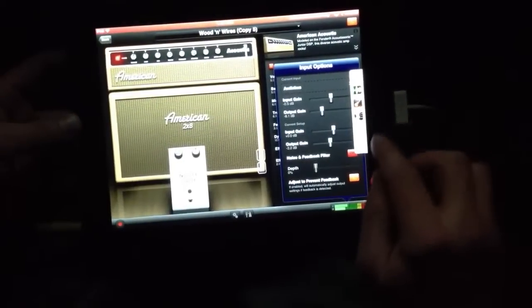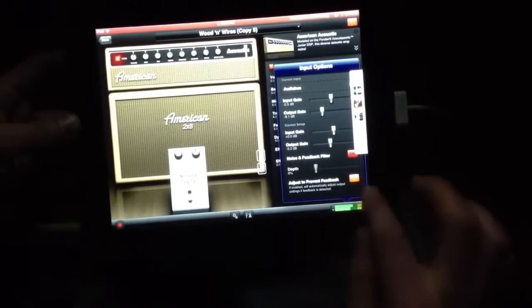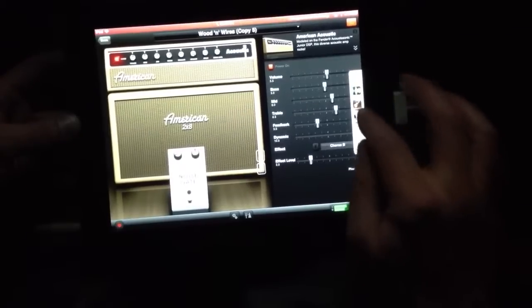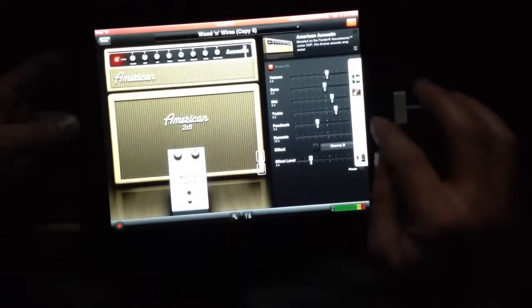Perfect. All right, that's all we need to do in there. We've got our sound how we want it. So we'll go over to GarageBand now.